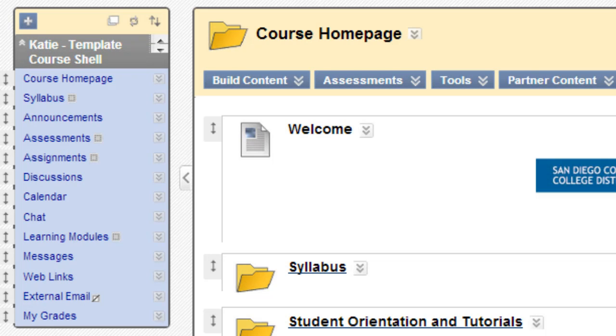The course menu is located on the left when you're inside a course in Blackboard. Right now we're looking at the course menu of the template shell, which is what you get when you're opening a brand new Blackboard shell that's been created for you.